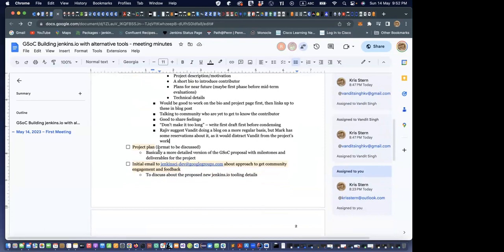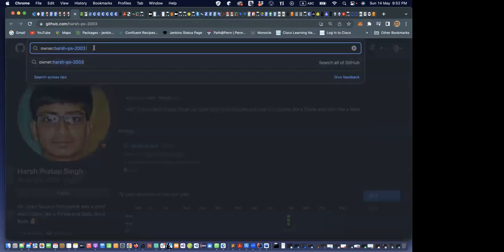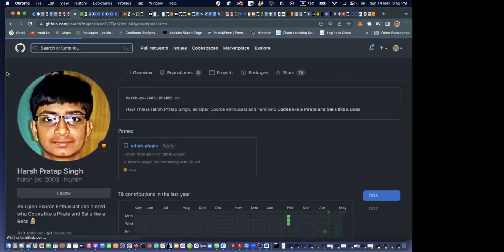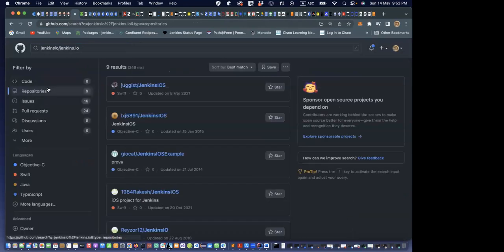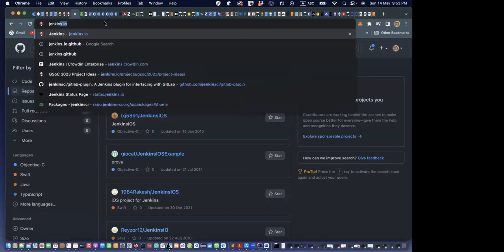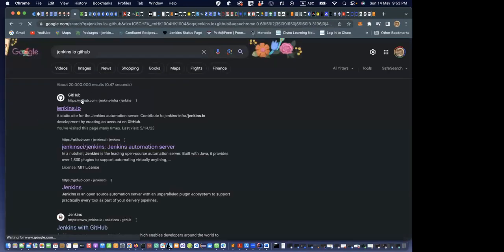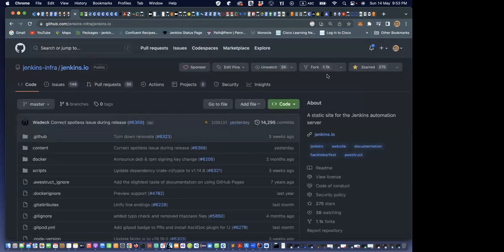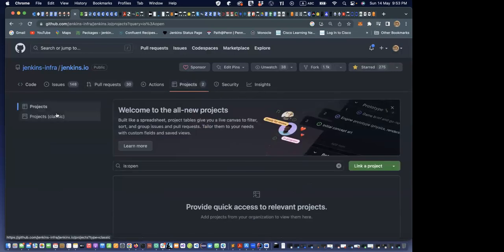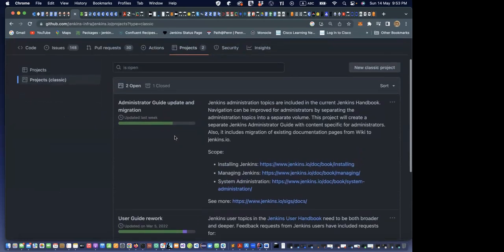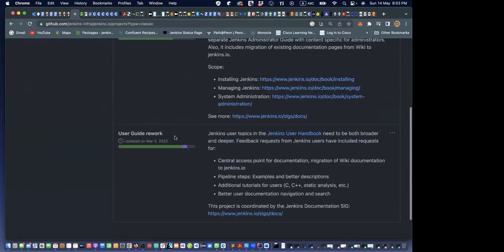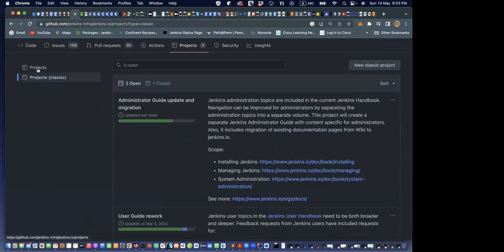Next we want to talk about the project plan. For the Jenkins.io website, we already have a repo. I was thinking about doing something with the project board there, but I'm not sure it's appropriate. I may need to ask first, or I could add a project there. But if I do that, I would be the only person able to accept changes — not Vandit.